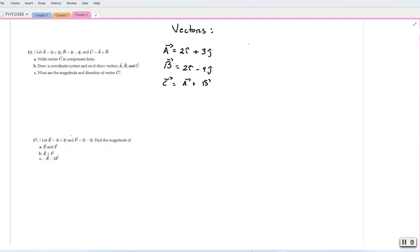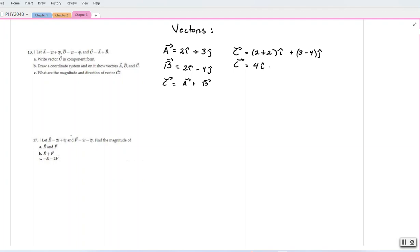We say that vector c, adding the i components, would be (2 plus 2)i plus (3 minus 4)j. So vector c would be 2 plus 2 equals 4i, and 3 minus 4 is negative — that's why there is a negative sign — giving us 1j. So we get that vector c is 4i minus 1j.